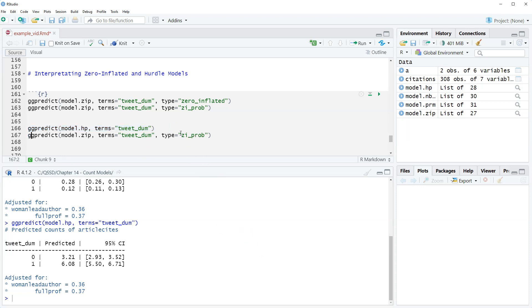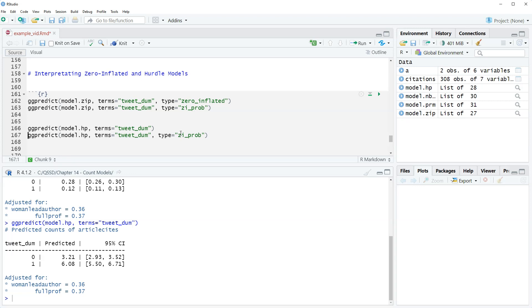Lastly, we will look at the binary part, which here we actually do need to specify. We're going to do model HP. And then even though it's the hurdle, we're going to use this option here, type equals ziprob. This will get at that binary part. Let's highlight this.